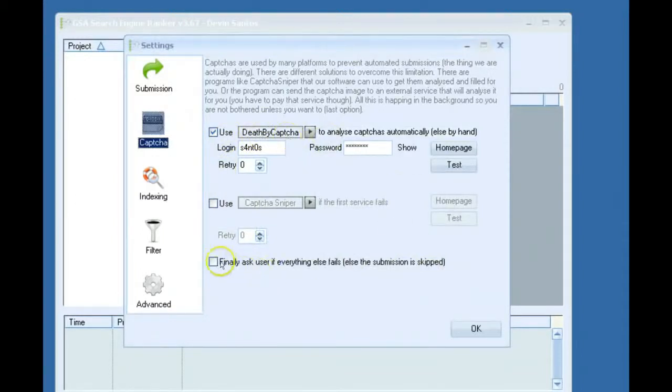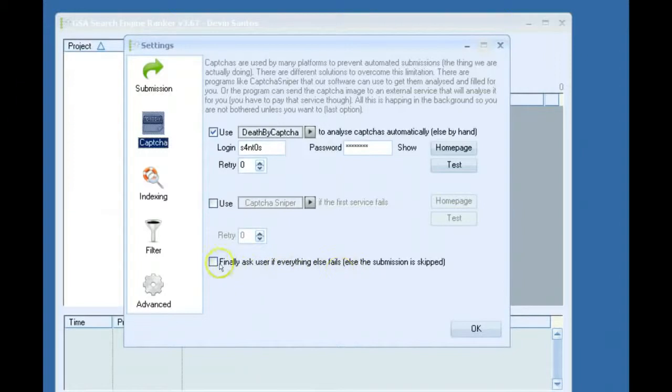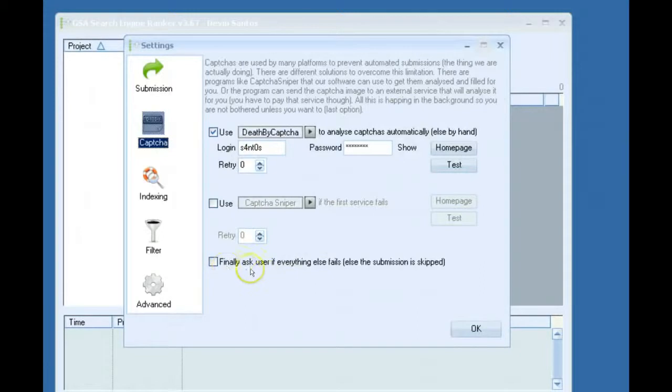I also unchecked finally ask user if everything else fails. If you leave this checked, you might get pop-ups and stuff like that. So I usually leave that unchecked because I don't like to deal with any of that.